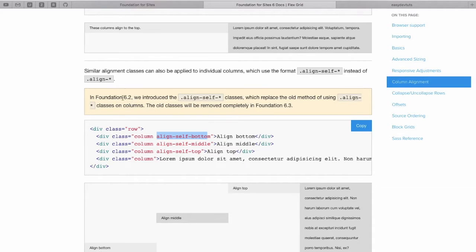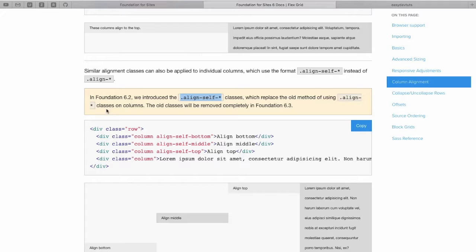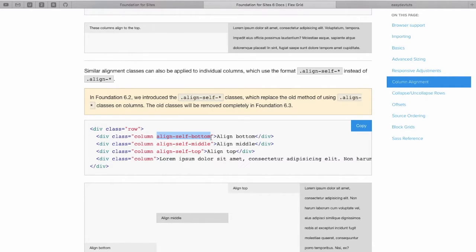It says here, Foundation 6.2 they've introduced align-self classes, which will replace the old method of align classes on columns. We don't need to cover that because it's going to be deprecated, so we'll start with, hopefully, Foundation keeps moving forward.